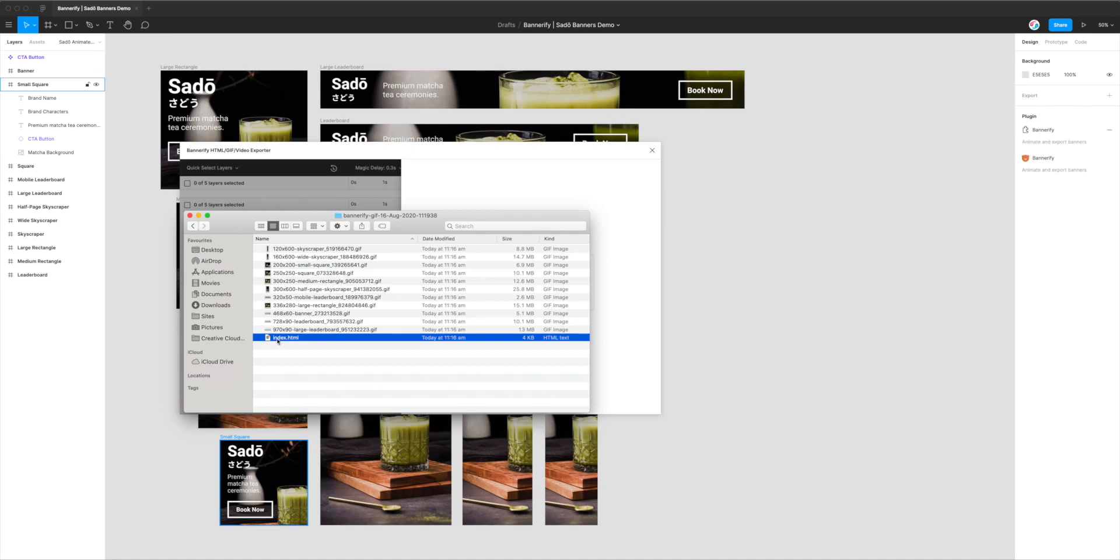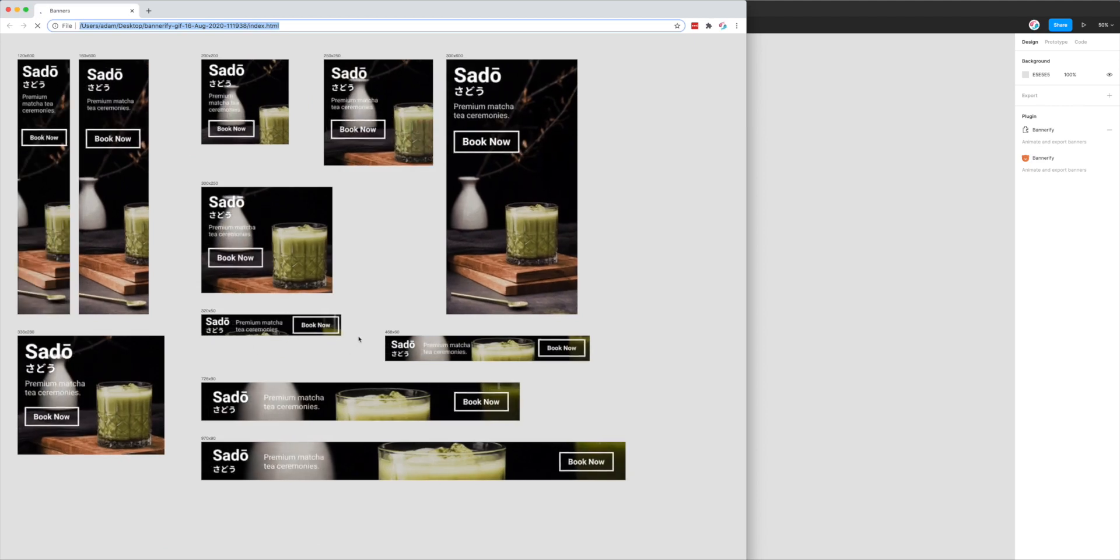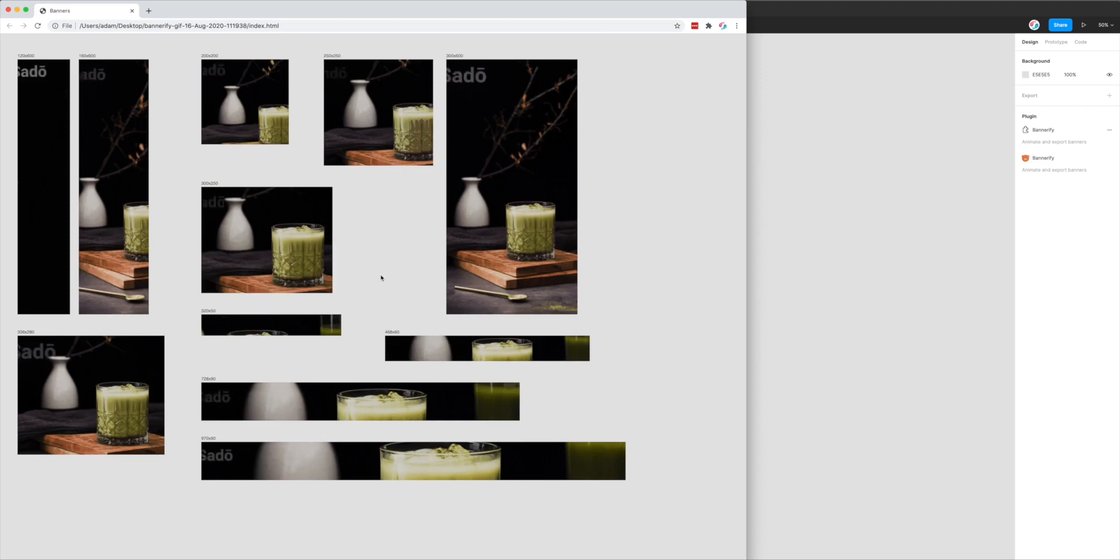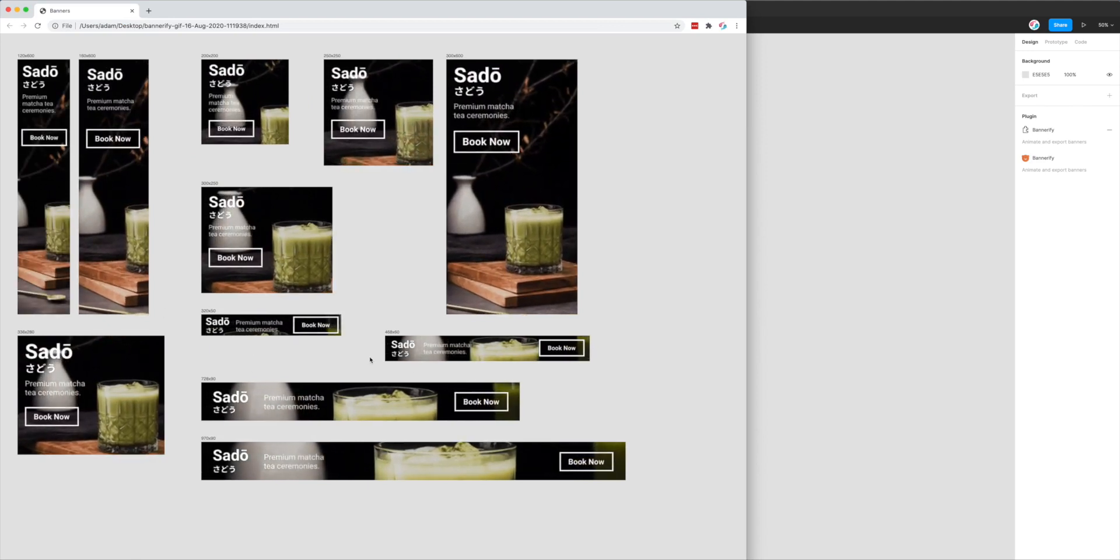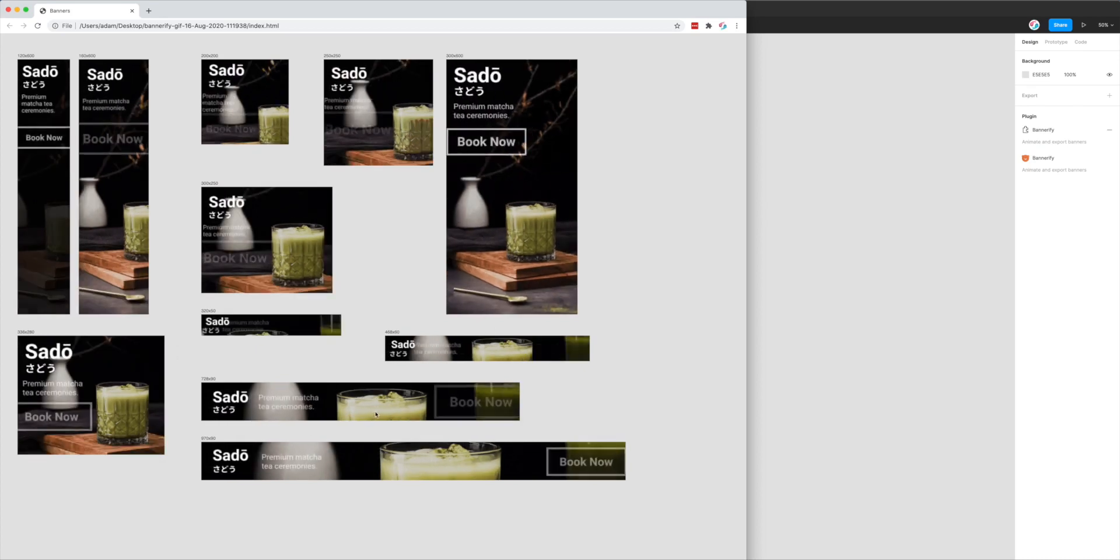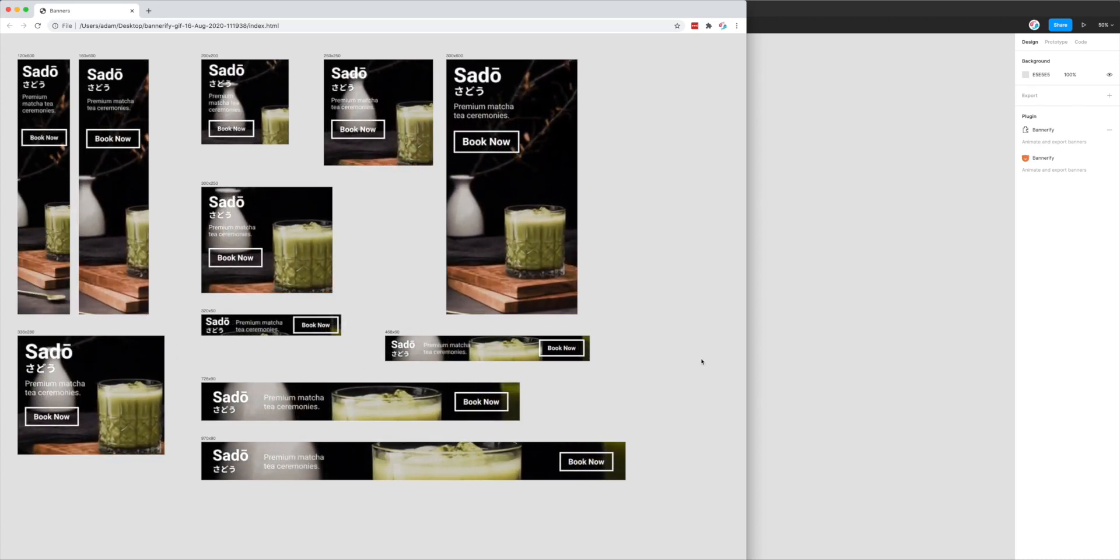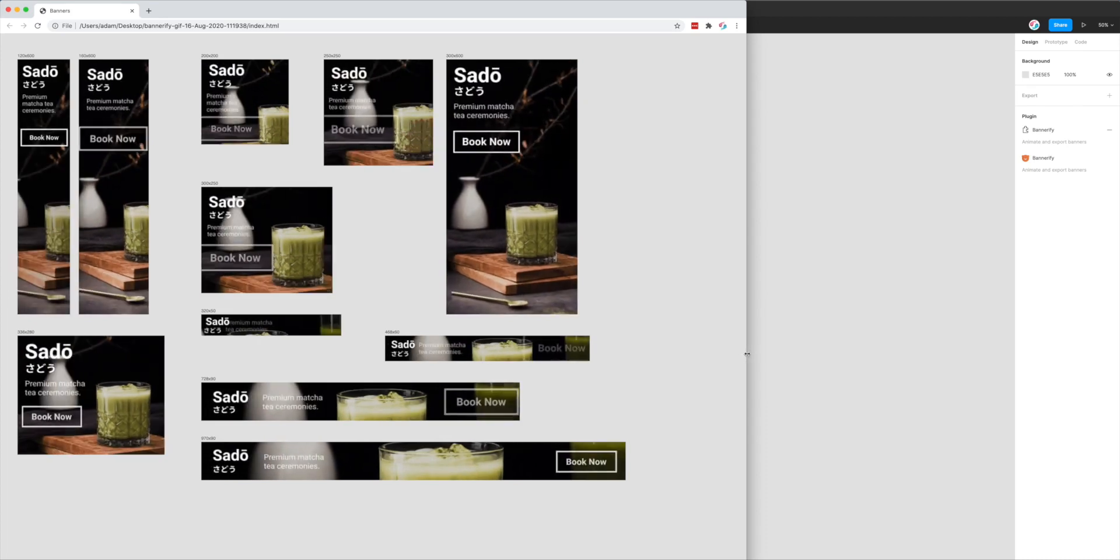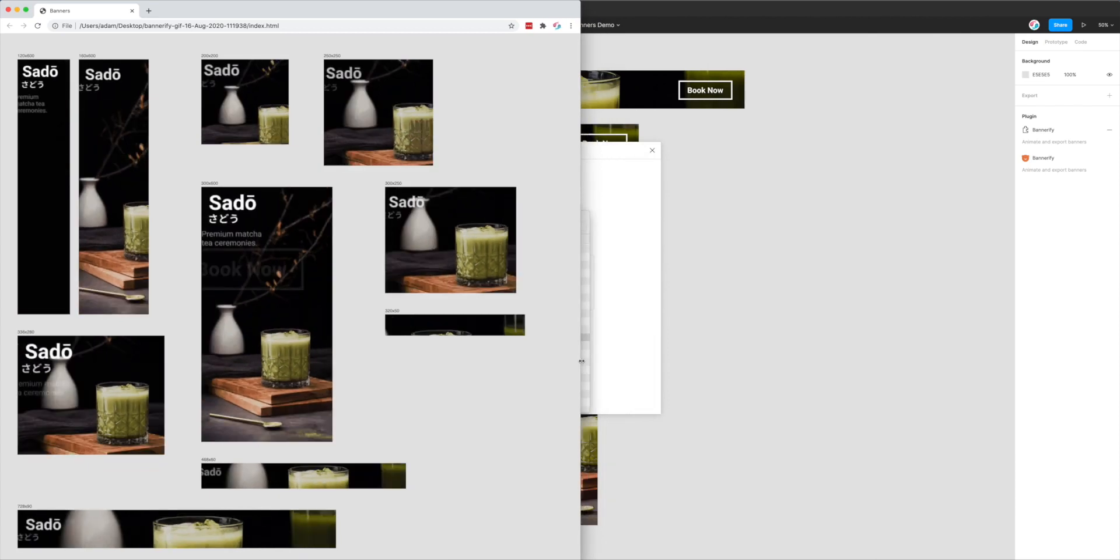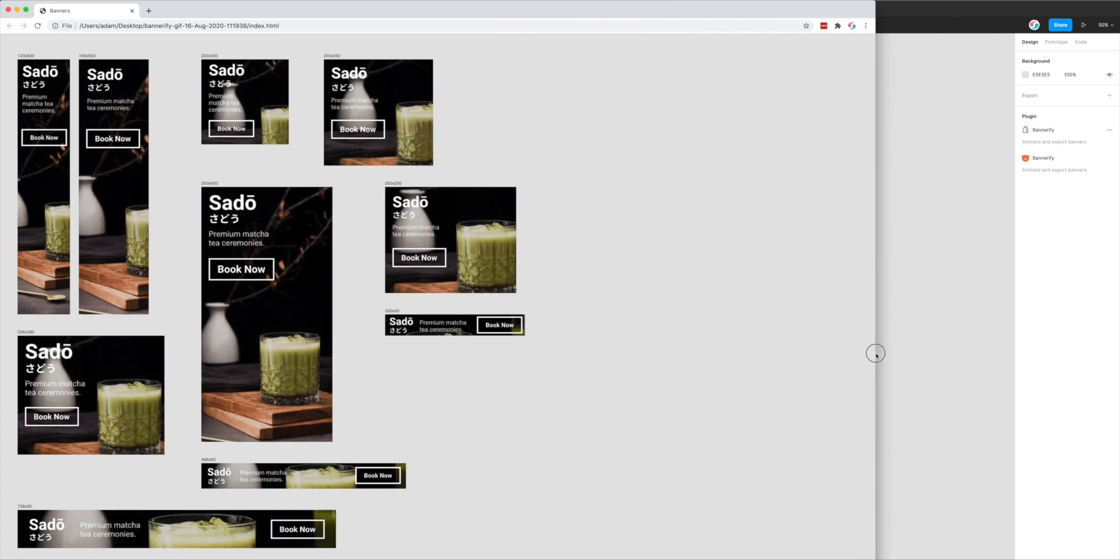So that's what our preview page looks like. You can see now it's just generated all of the banners that we exported in one place, and it's just gonna play through them on a loop because we set that infinite loop option in our plugin settings earlier. And it's worth noting this page is also fluid and responsive.